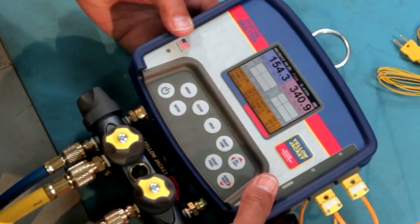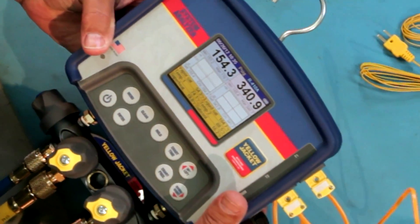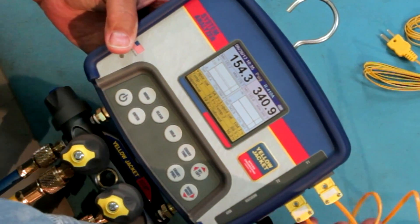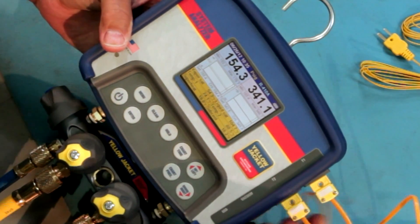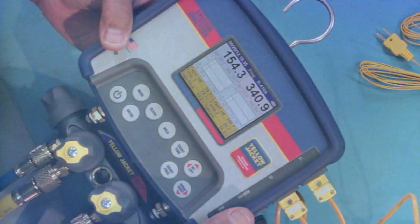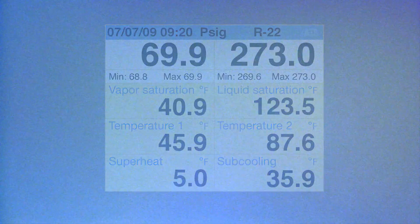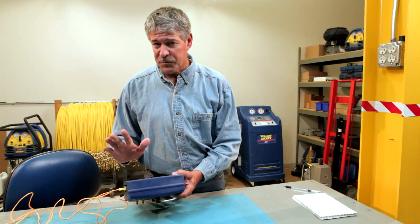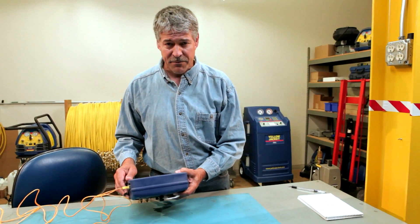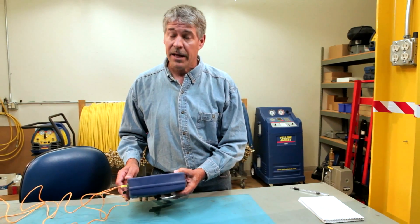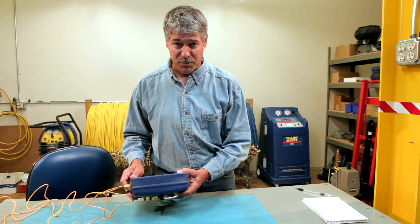If you're using a refrigeration system analyzer, simply select the appropriate refrigerant and connect the hoses and thermocouples to the system for an immediate reading. The unit will automatically determine saturation temperatures and calculate the superheat and subcooling. For the most precise readings, make sure your refrigeration system analyzer has elevation compensation settings and accurate temperature probes.